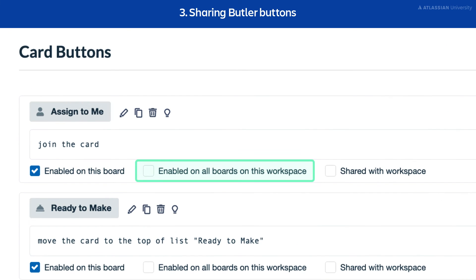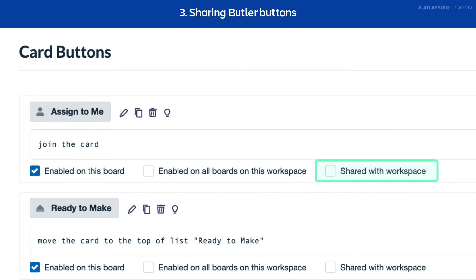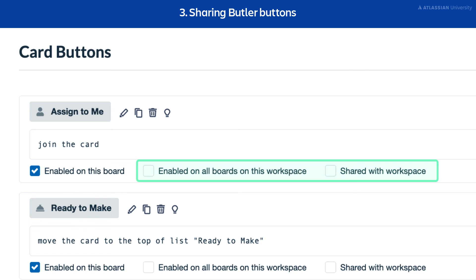Card buttons and board buttons have additional options. Enabled on all boards on this workspace makes the button available on all boards within your workspace. If you'd like other members to see your buttons, select the shared with workspace toggle. When both of these toggles are enabled, the button will be visible to workspace members only, not guests.